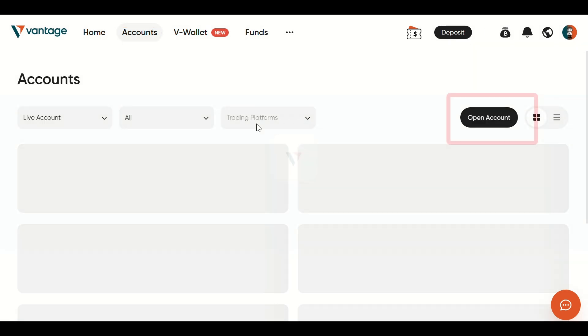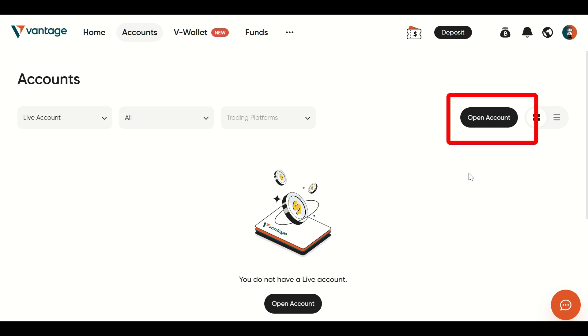Next, click on Open Account. This will begin the setup for a new live or demo trading account.